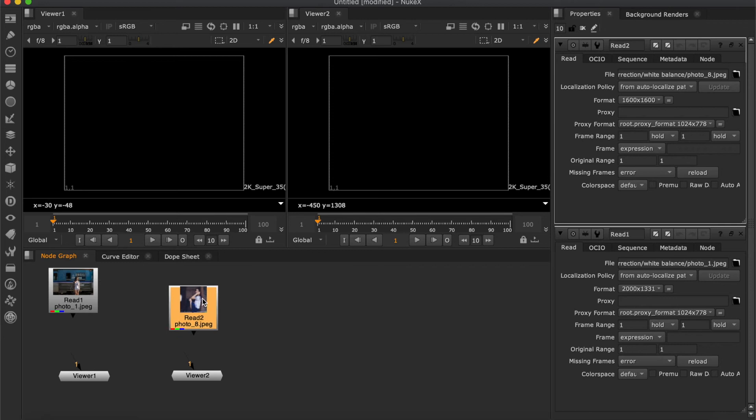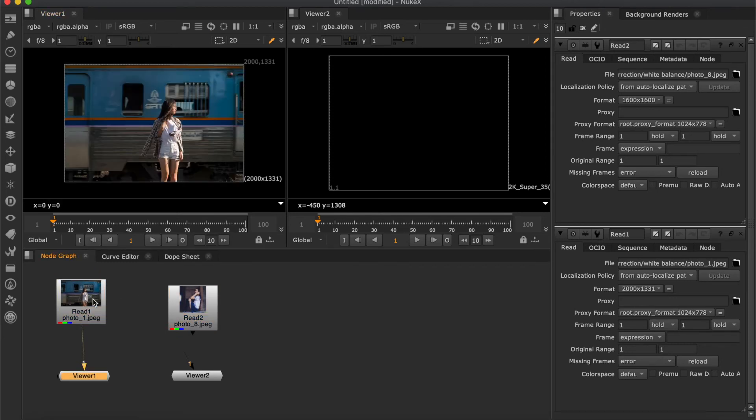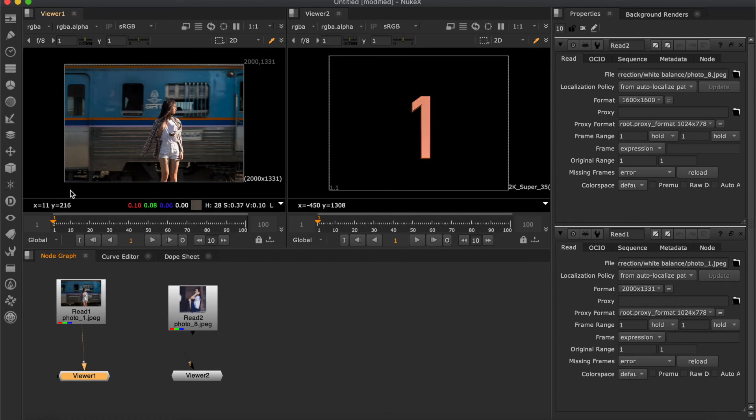When two images appear on the screen, you select image 1. Then hit 1 on the keyboard. Image 1 will appear on viewer 1. Like this.